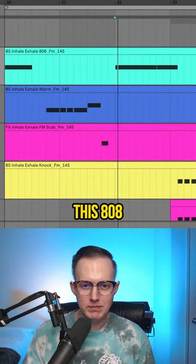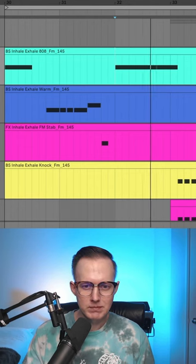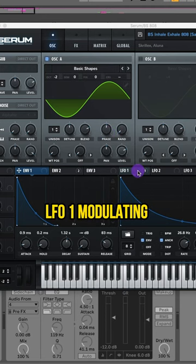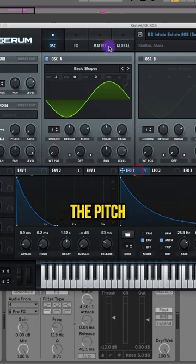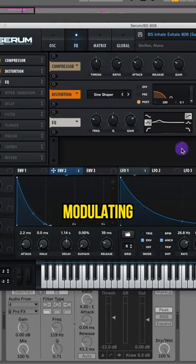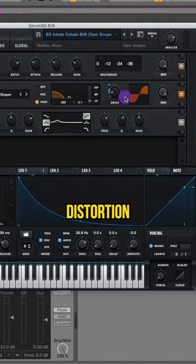So you've got this 808. I just got like a sine wave and then this LFO 1 modulating the pitch. The Envelope 2 modulating some of this distortion.